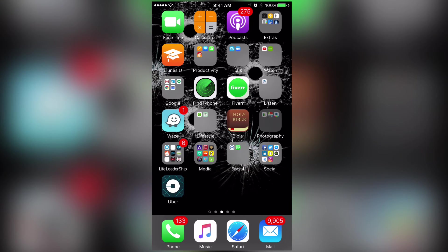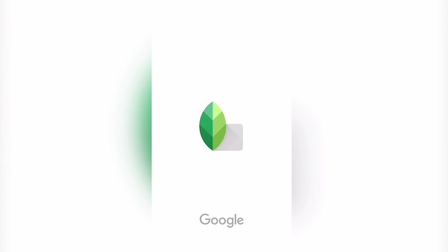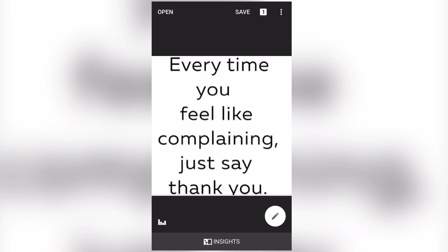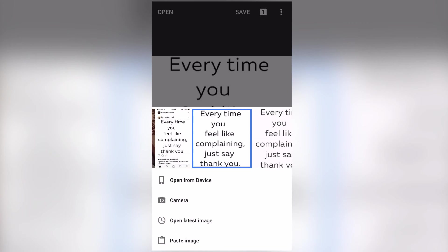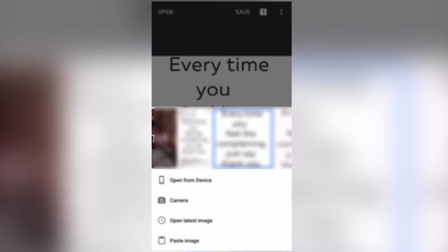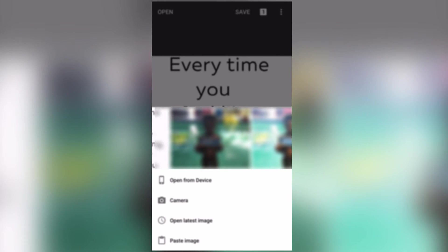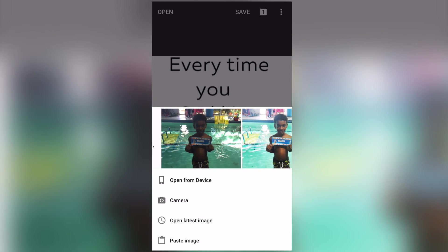So one of my favorite applications is called Snapseed. It's a great photo editor so I'll just demonstrate it to you. This is actually a picture that I snatched off of Instagram. I screenshotted someone's Instagram and then I go into this app and then I'll edit it.